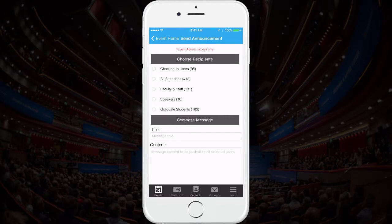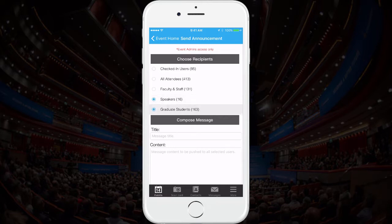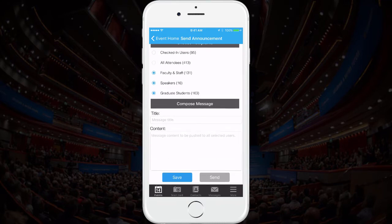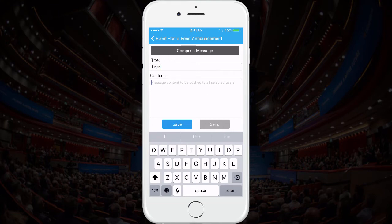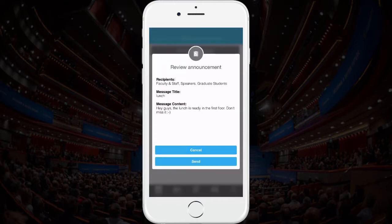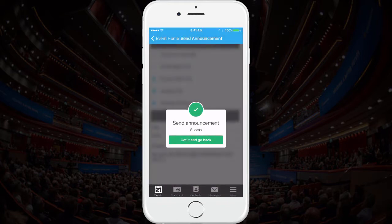Many organizers typically send multiple announcements over the course of the event. See here — you can choose to send announcements to all attendees, a certain category such as all speakers, or anyone you'd like. For example, if lunch is ready, write a message and hit send. Your attendees will receive this message instantly, even if they're temporarily out of the conference area.